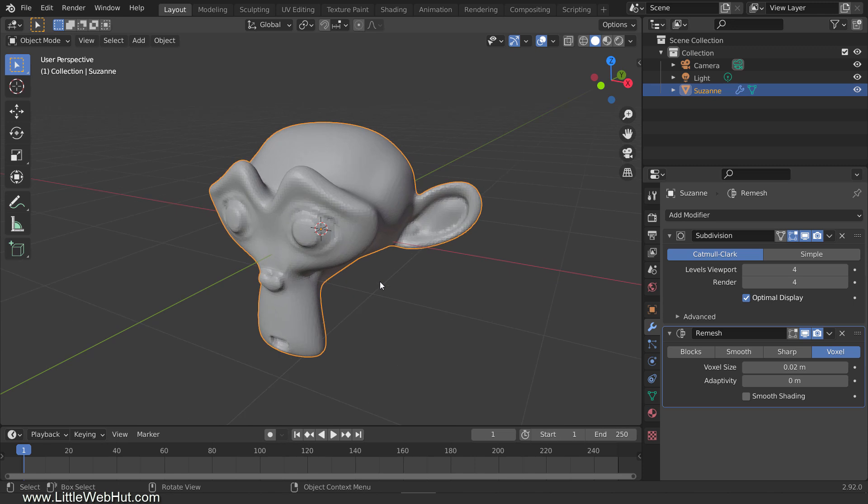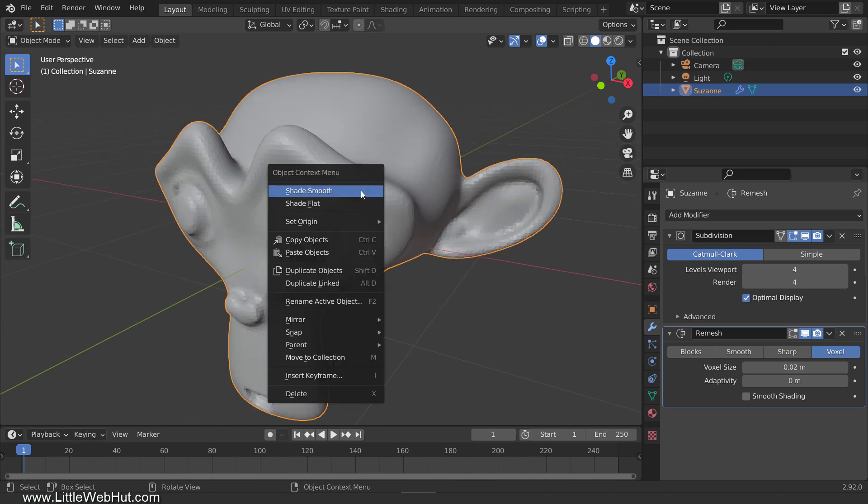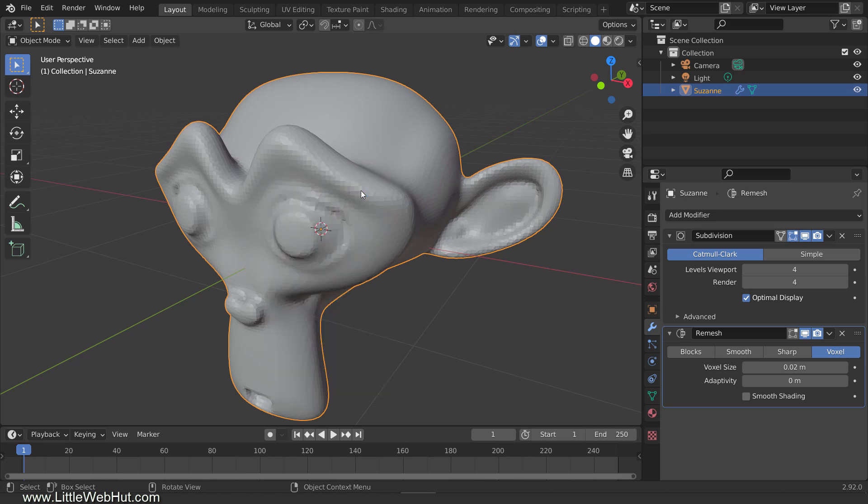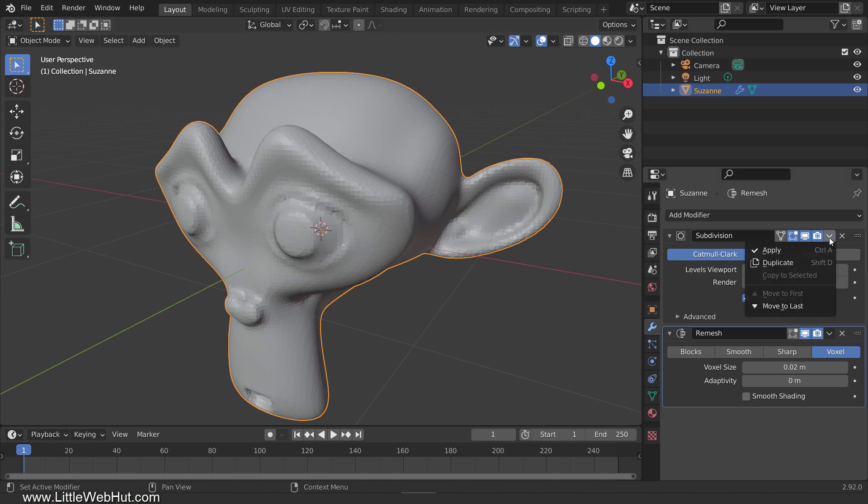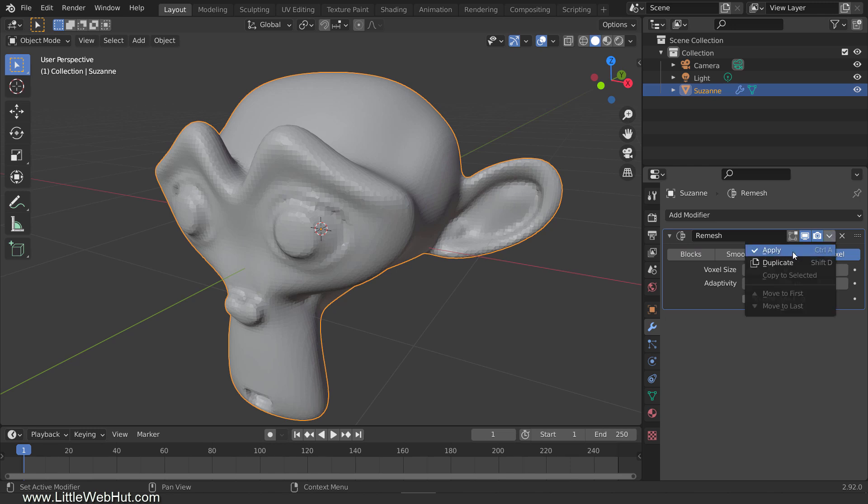Now if I zoom in on the monkey, you can see that it's not smooth. If I right-click and select shade smooth, you'll notice that it's still not smooth. So what I need to do is to apply these two modifiers. So apply the subdivision surface modifier first, and then the remesh modifier.